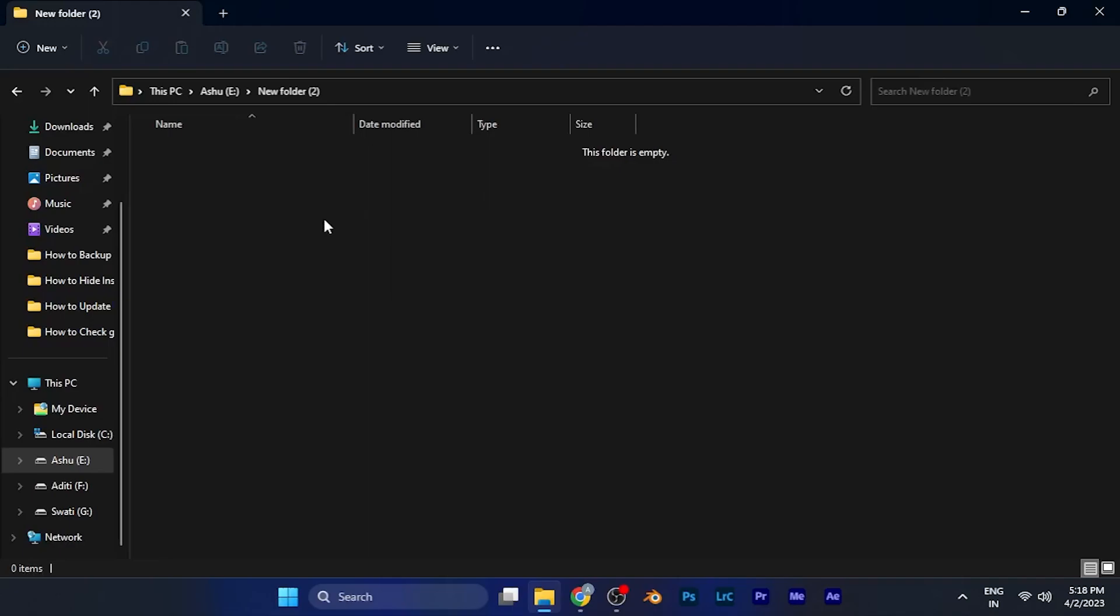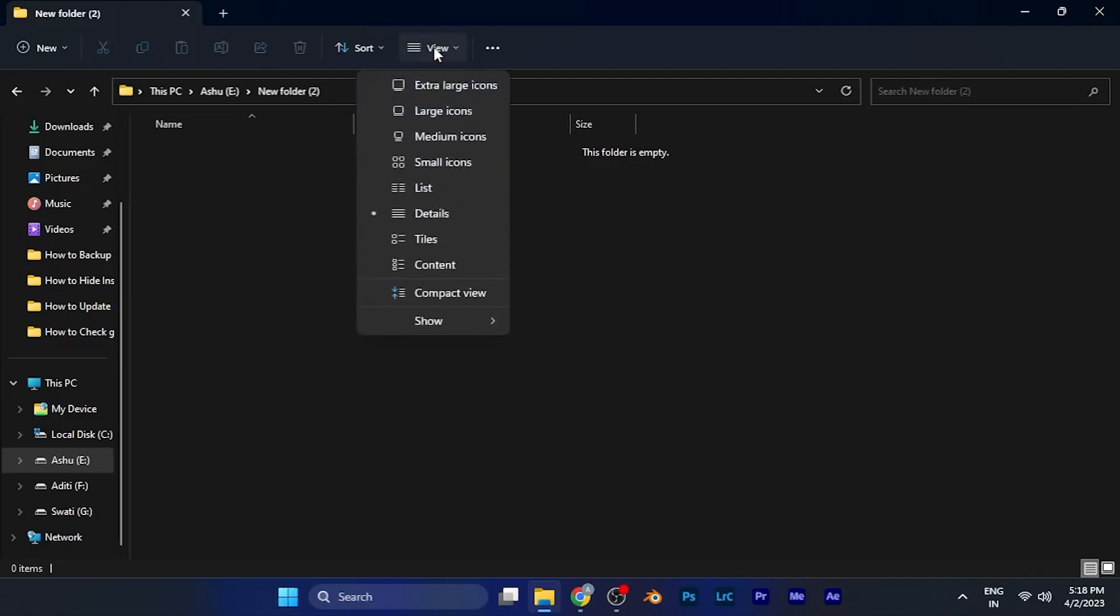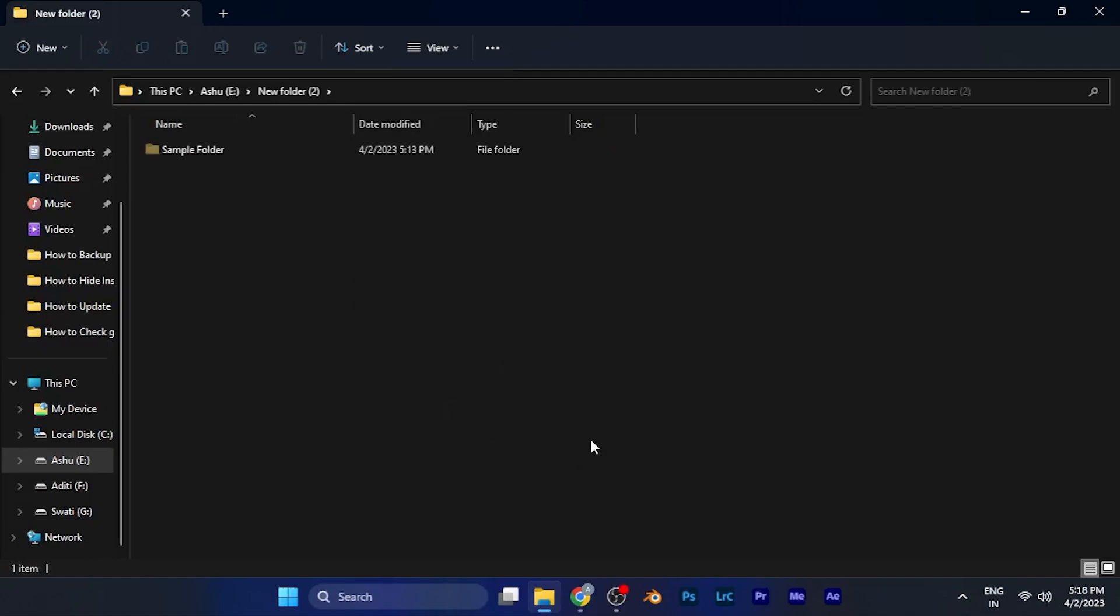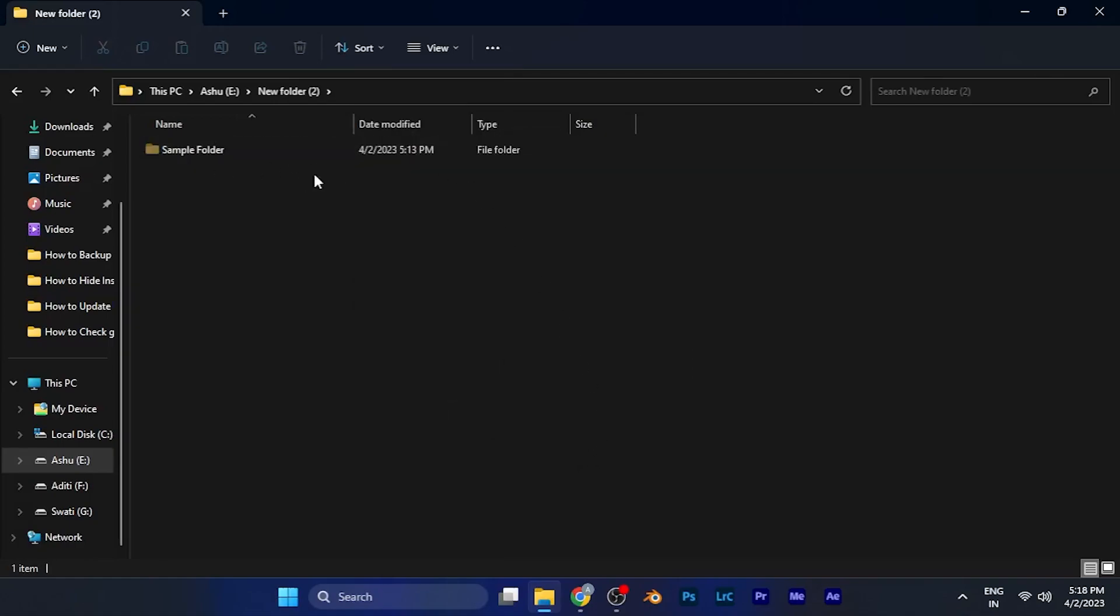If you want to access the hidden folder, all you need to do is click on the view option at the top of the window. Once you click on the view option, click on the show option. Here you see an option for hidden items below. Click on this option and you can see the hidden folder has appeared.